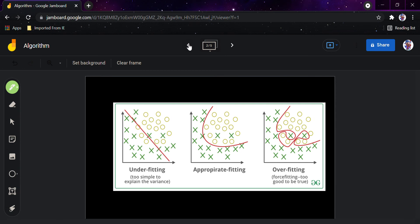Now coming to underfitting the training data. Underfitting is totally opposite of overfitting. It occurs when your model is too simple to learn the underlying structure of the data. It's a relatively rare problem compared to overfitting. The solutions are: select a more powerful model with more parameters, feed better features to the learning algorithm, and simply reduce the constraints on the model.